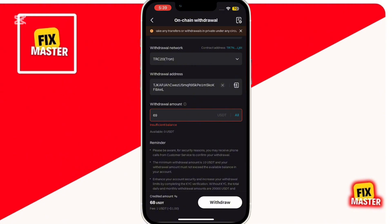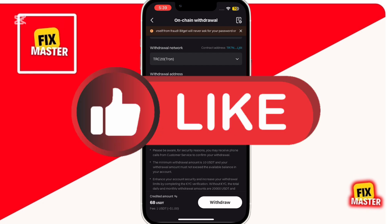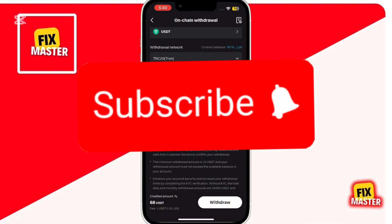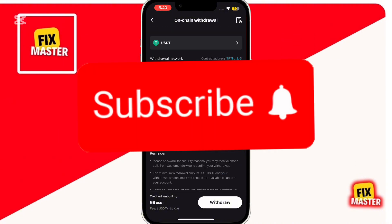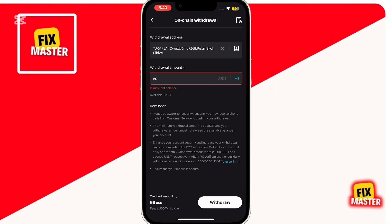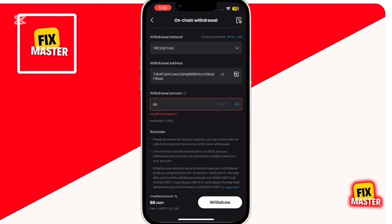And that's how you transfer crypto from BitGet Exchange to BitGet Wallet — it's that simple. If you found this video helpful, don't forget to hit the like button and subscribe to the channel for more crypto tutorials. Thanks for watching, and I'll see you in the next one.